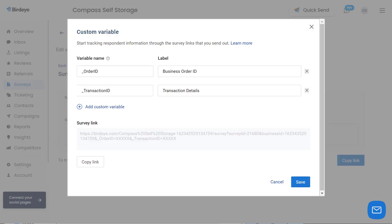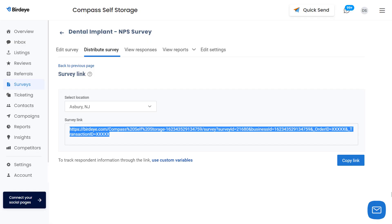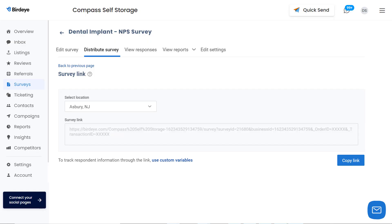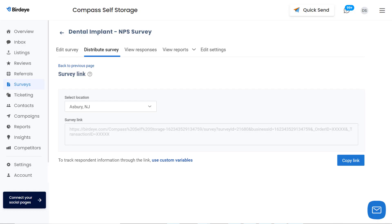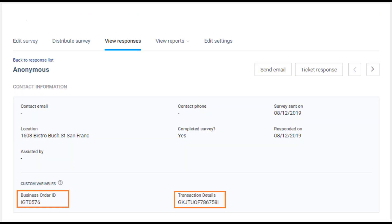In case you have multiple variables to include, just click on 'Add Custom Variable' and repeat the process. After you click the save button, the URL will be updated under the survey link section. Click on the copy link button to copy the updated URL and send out your survey using custom variables. Finally, when responses are captured, you can view the label names displayed under the contact information.